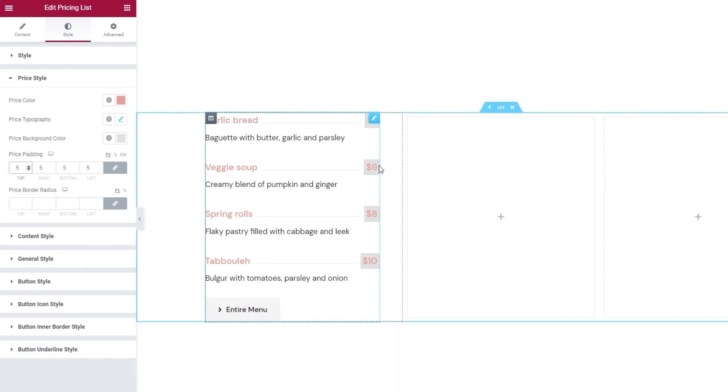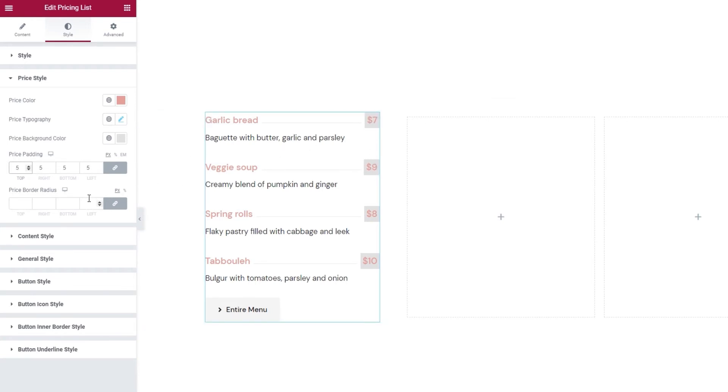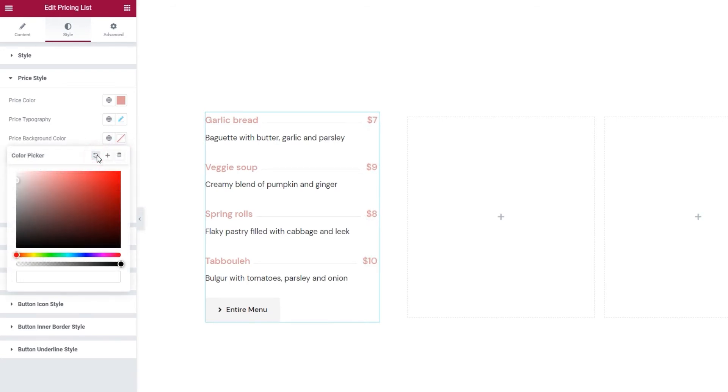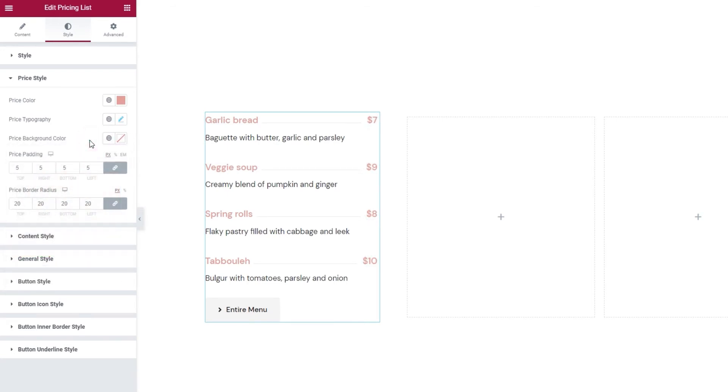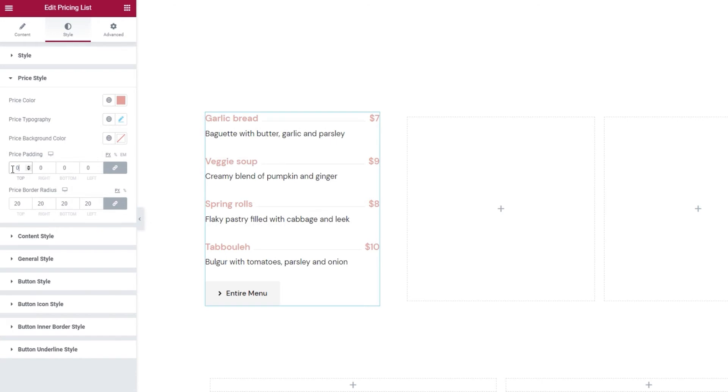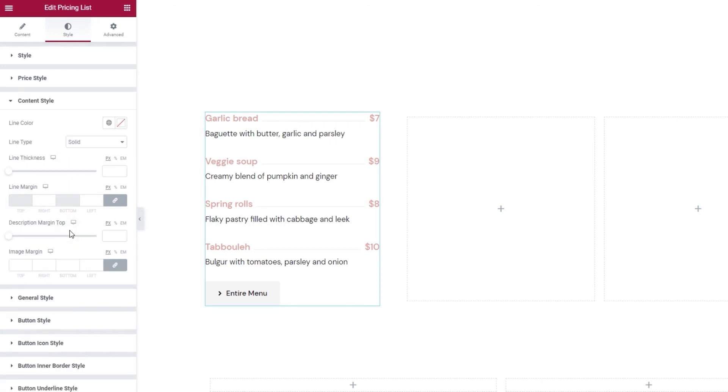Then you can start adjusting the padding values or you can click here again but this time you will be linking the values together. So you can enter one value and it will be transferred to all the other fields because they're linked. And now my price has a padding of 5 pixels all around it. Another option you can use if you have a price background color is the price border radius. This will let you curve the angles of the square created by the background color. So you might turn it into a circle if you set 20 pixels in all fields.